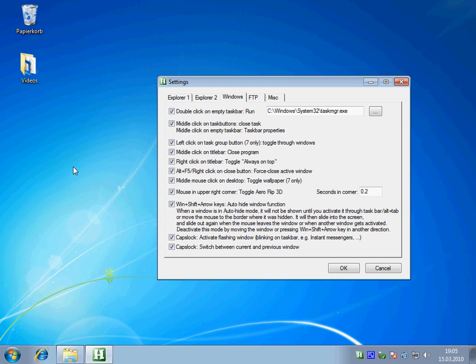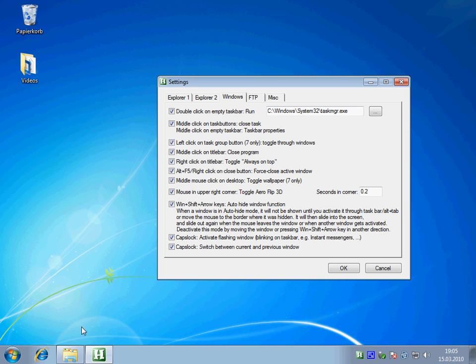In this video I'm going to show you some functions that improve working with the taskbar. The first one allows you to run a program when you double-click on the taskbar. The second one allows you to close tasks by middle-clicking them.